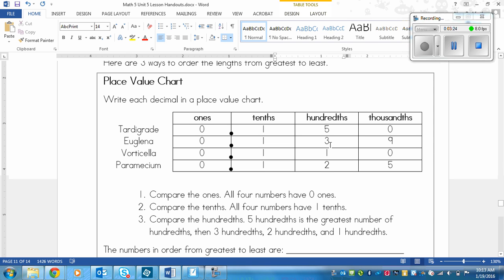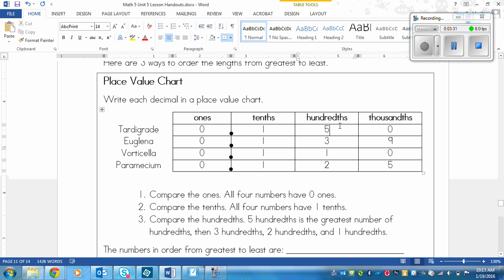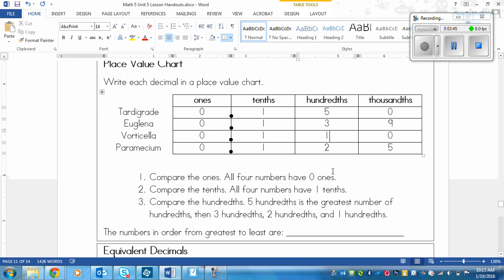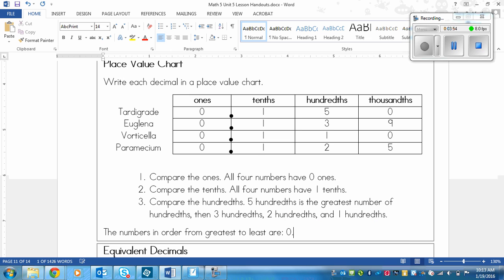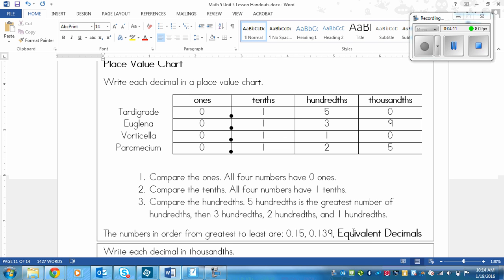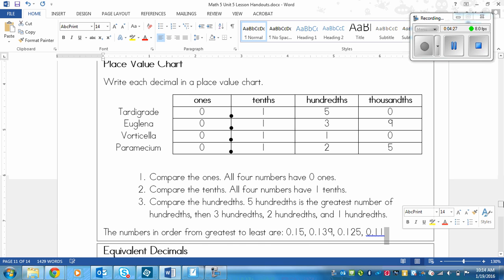We have to order from greatest to least. The five hundredths is the biggest, and then three hundredths, and then two hundredths, and then one hundredth. So it would go tardigrade, euglena, paramecium, and vorticella. But we would write it as the decimals. So numbers ordered from greatest to least are 0.15, then 0.139, and actually we could probably get rid of that zero because it's not necessary, then 0.125, and then 0.11. Notice I put commas in between the numbers. That's how we separate them.